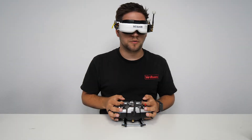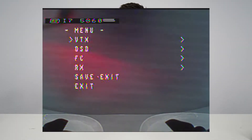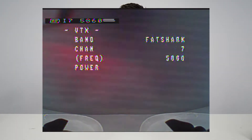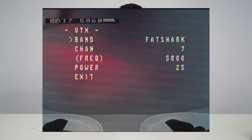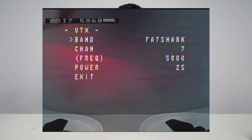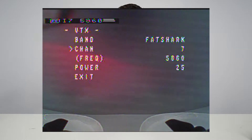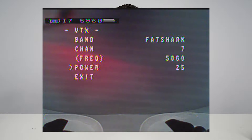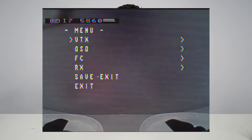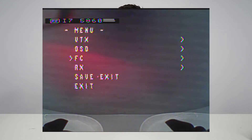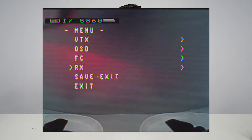Once we're in our OSD menu we can go to VTX — as you guys already saw in another video — where you can change your band, your channel, and your power for your VTX. But today we're going to focus on the OSD, FC, and RX sections of the OSD menu.